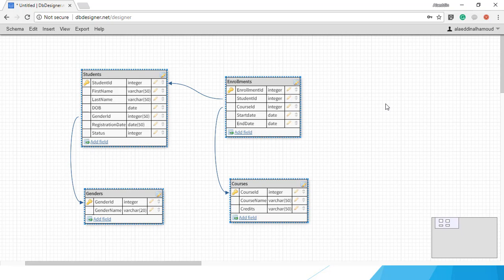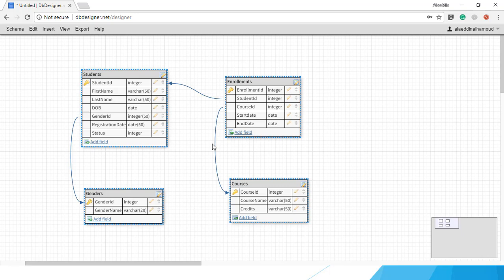The Enrollments table is when students register for courses. Students can register for more than one course, so we'll have EnrollmentID, StudentID, CourseID from the Courses table, and StartDate. Maybe you can put more fields in the future. The main purpose of this video is just to show you how to use Entity Framework with ASP.NET Core.